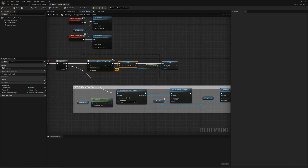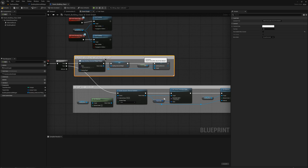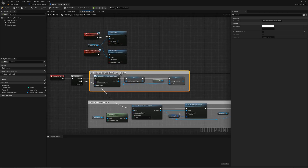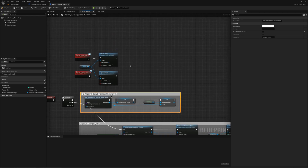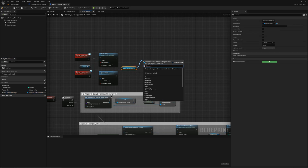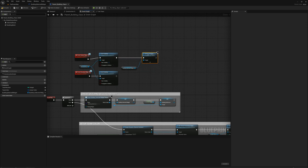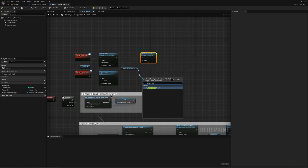We'll say Create Building Selected Widget. And now what we want to do is when we select or deselect this building, we want to show or remove that widget. We'll get the building selected widget, drag it over, and say Add to Viewport after select — after the set visibility of the decal. And we'll say Remove from Parent when we deselect.